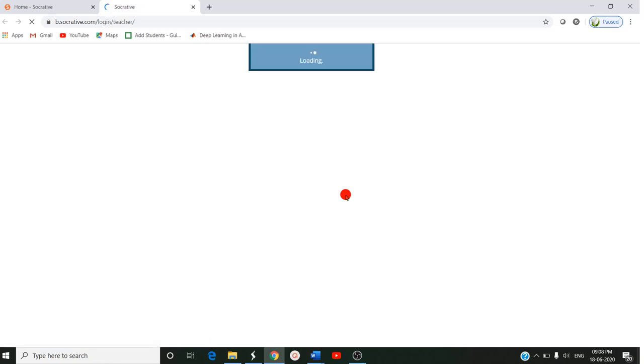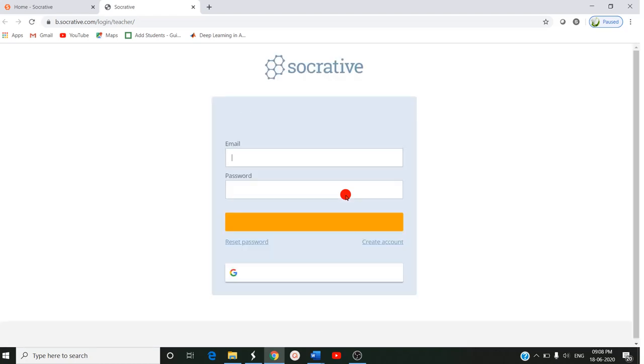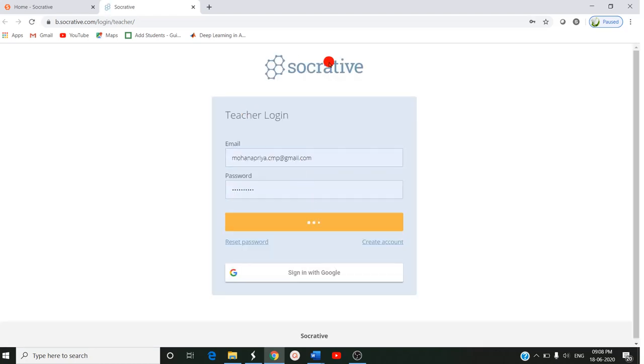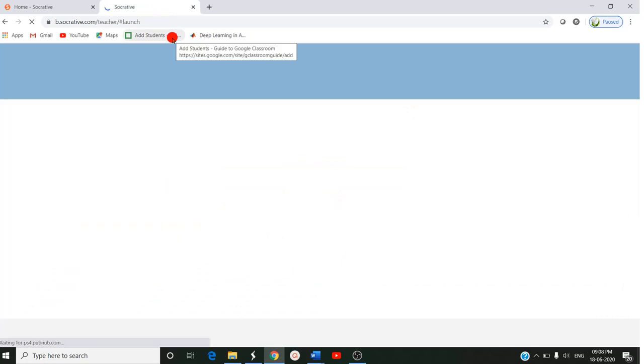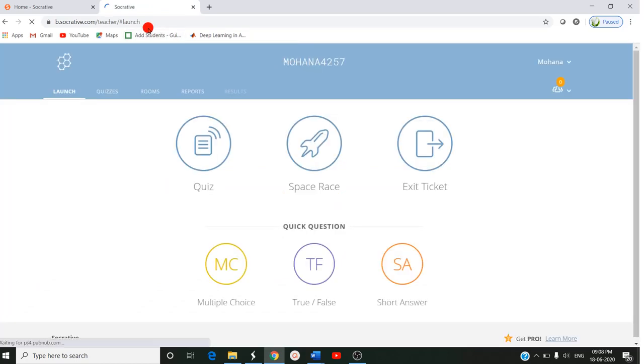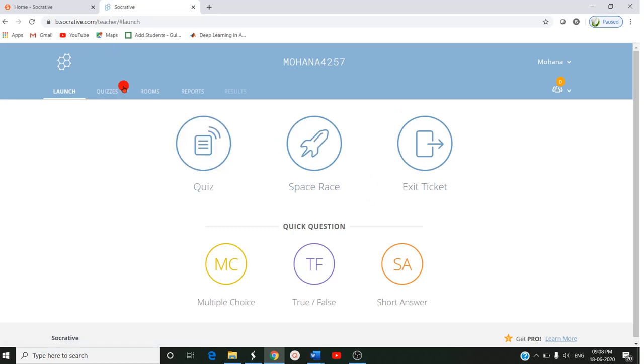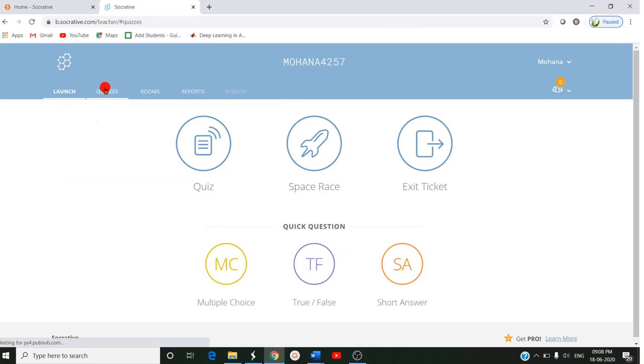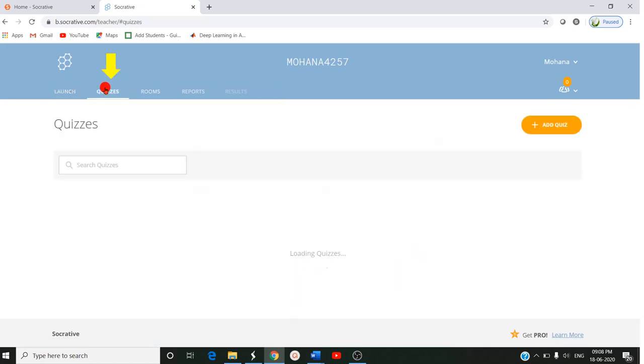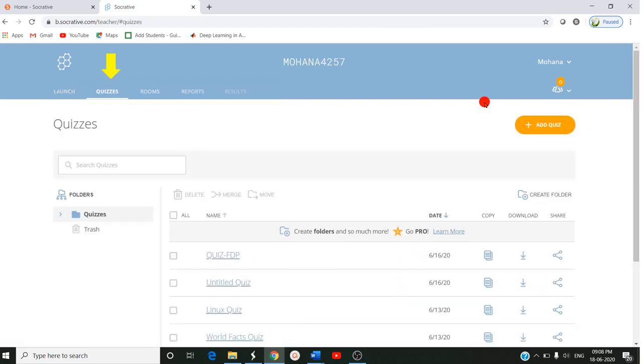After creating the login, you can post online assessments to the students while you are teaching. After logging in, you can create quizzes. Here you will be having four tabs. First tab, before launching, you should create the quiz. Entering into the quiz, you can click on add quiz.